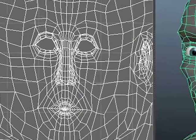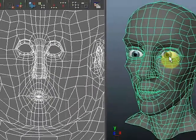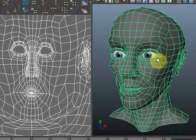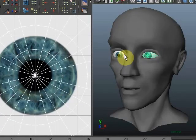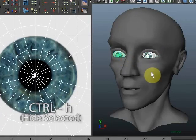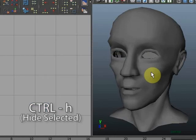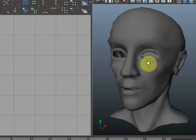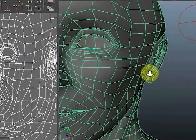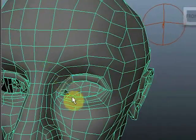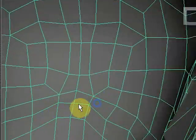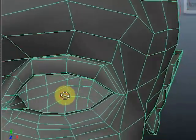So let's go to my model. I need to get into the eyes, so I'm going to select both eyes and hit Ctrl+H to make them disappear so I can actually get to the inside of the eyes. Let's zoom in.